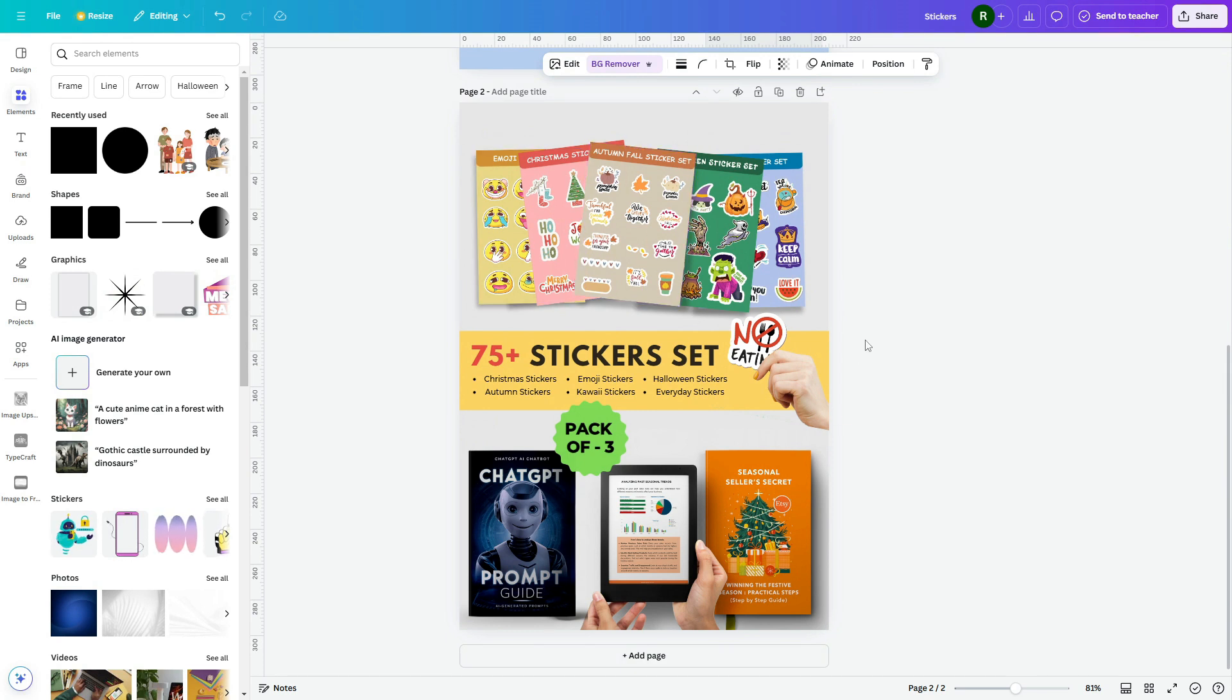For beginners to AI, there's an AI prompt guide that simplifies the process, and the exclusive Etsy holiday guide is packed with secrets to boost your sales significantly.